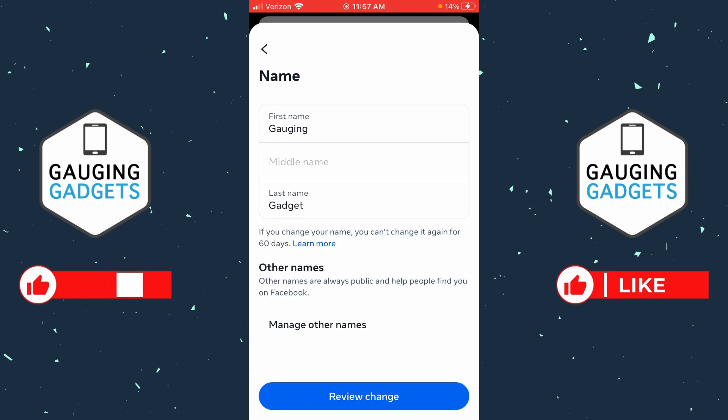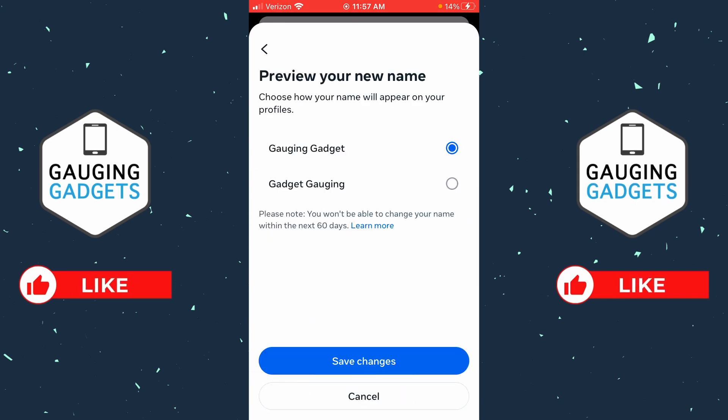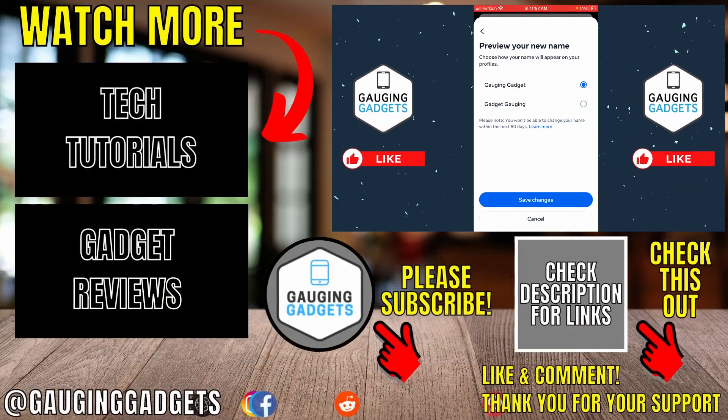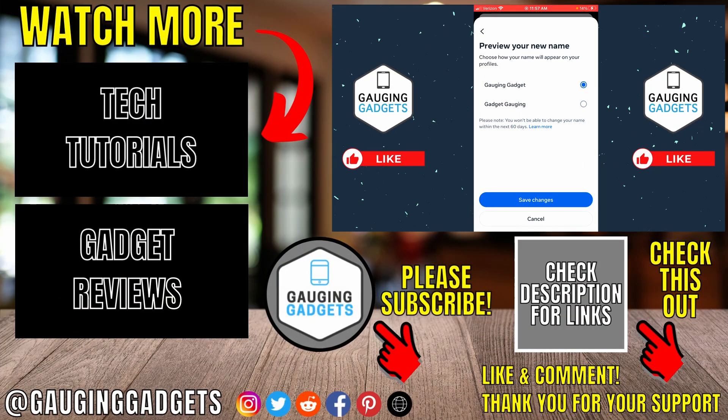Once you've done that, select Save in the bottom right. After you've changed your name, select 'Review change,' then you can select how you want your name to appear, and then select 'Save changes.' You will then have successfully changed your name on Facebook.